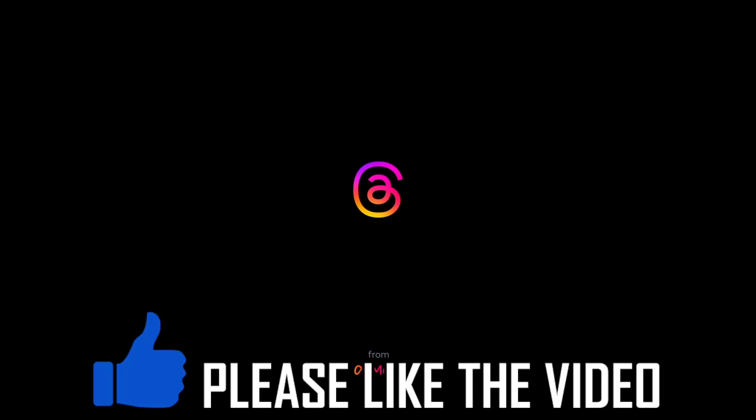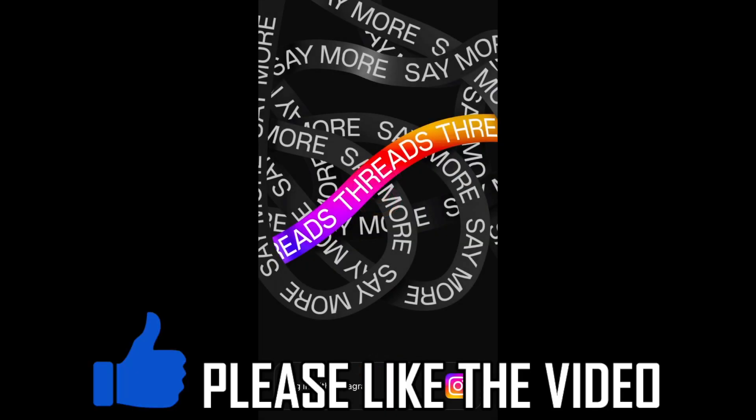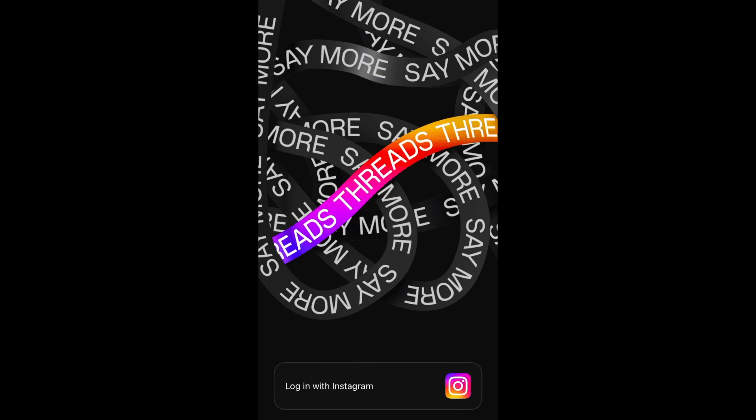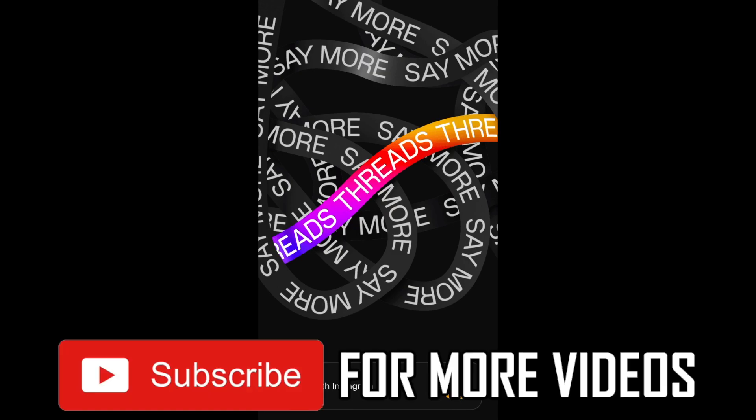How to create a Threads account. First of all, you will need to download it from the Google Play Store for Android or the App Store for iOS devices.